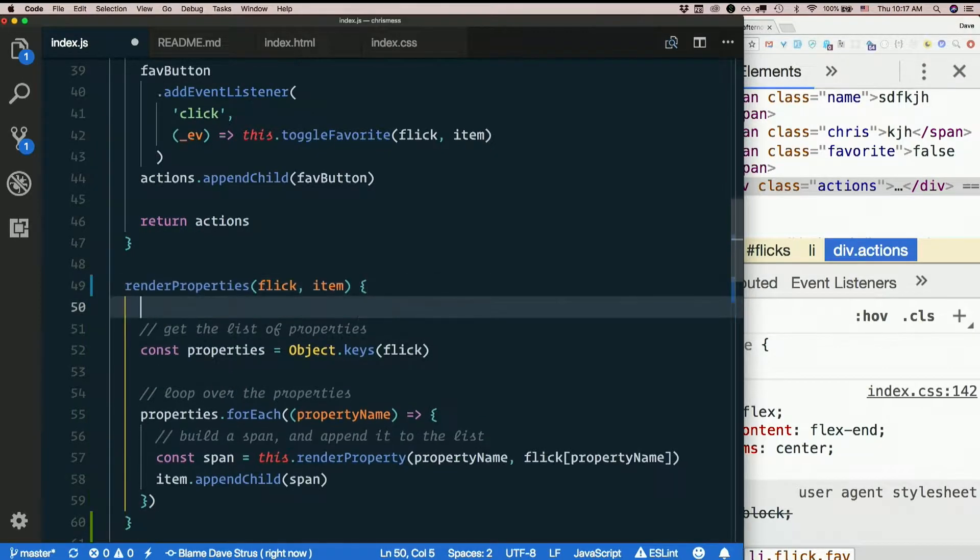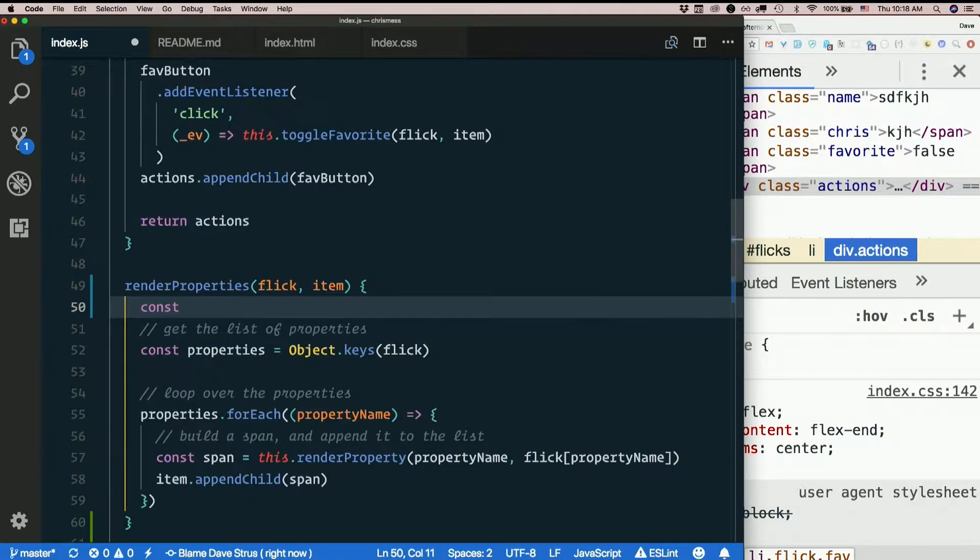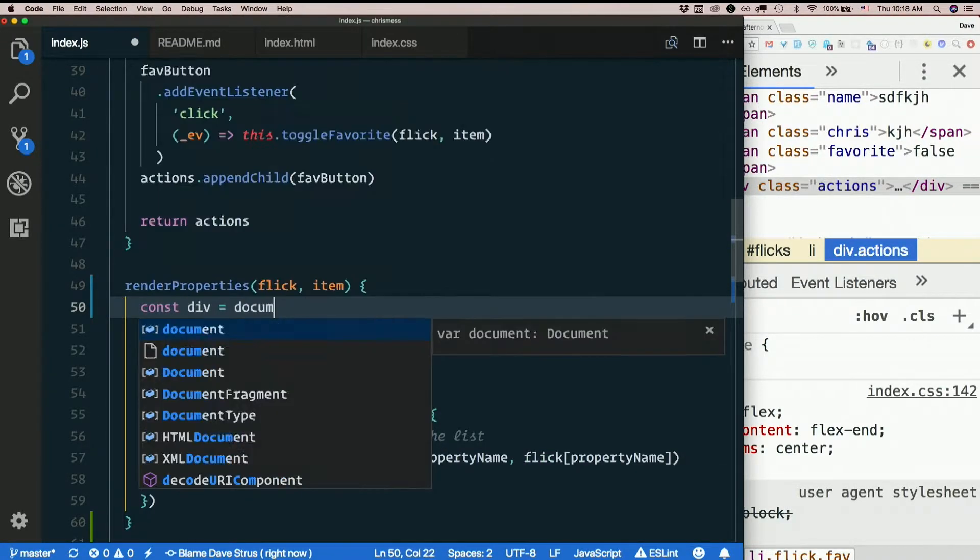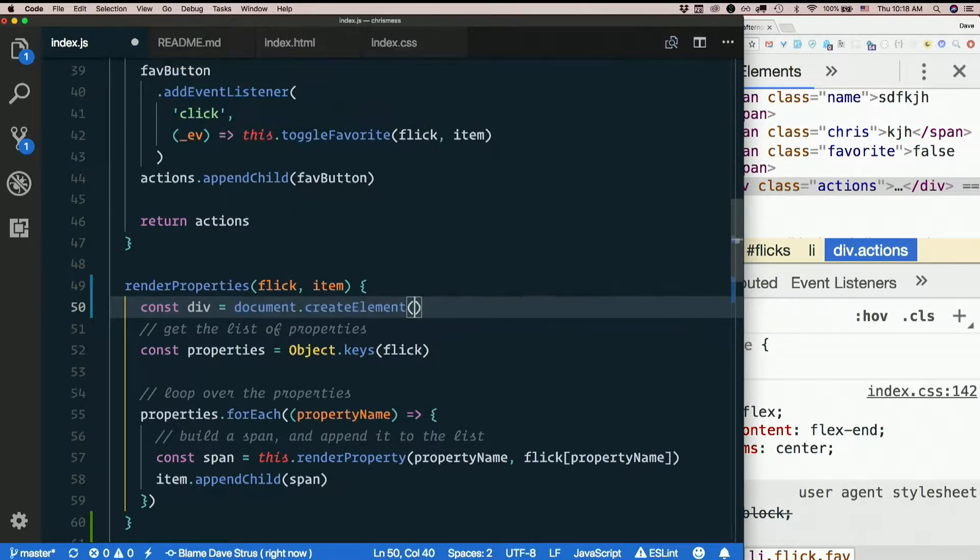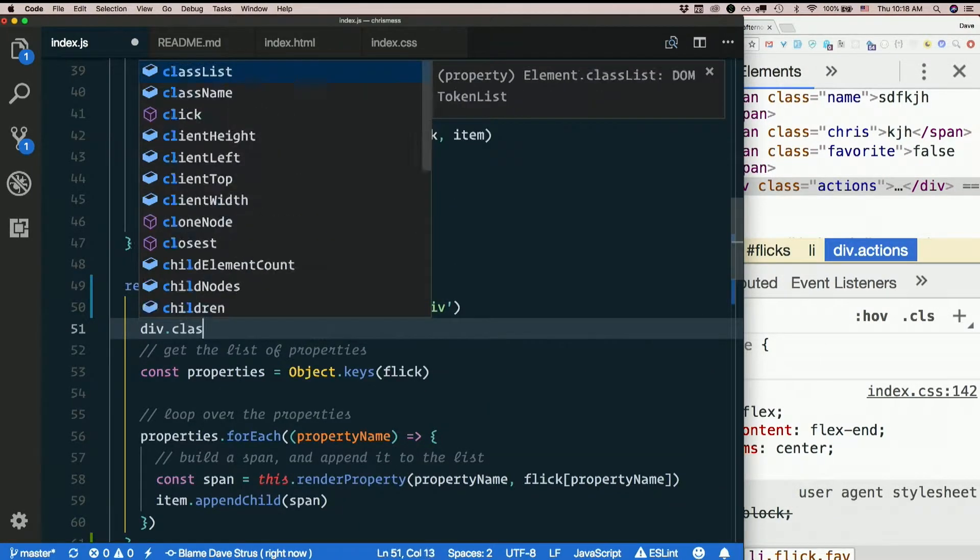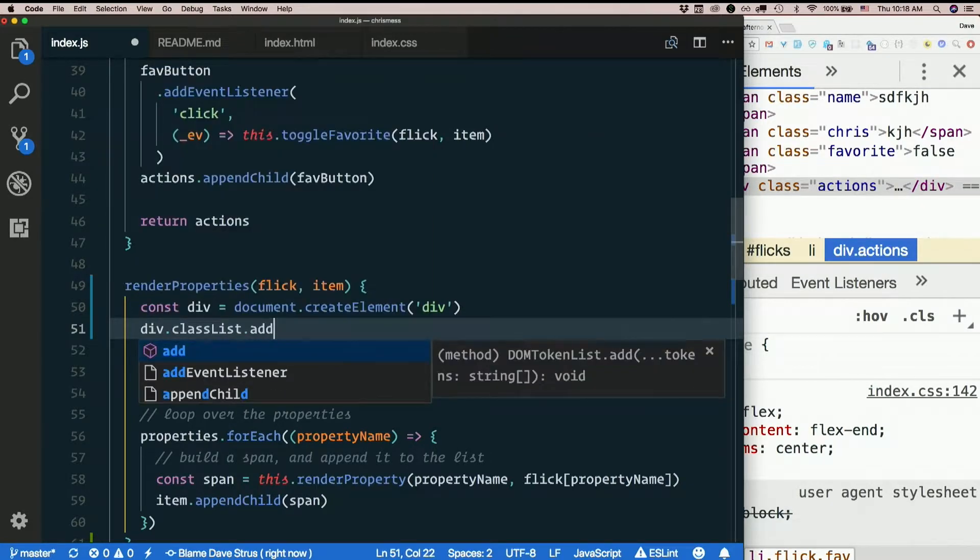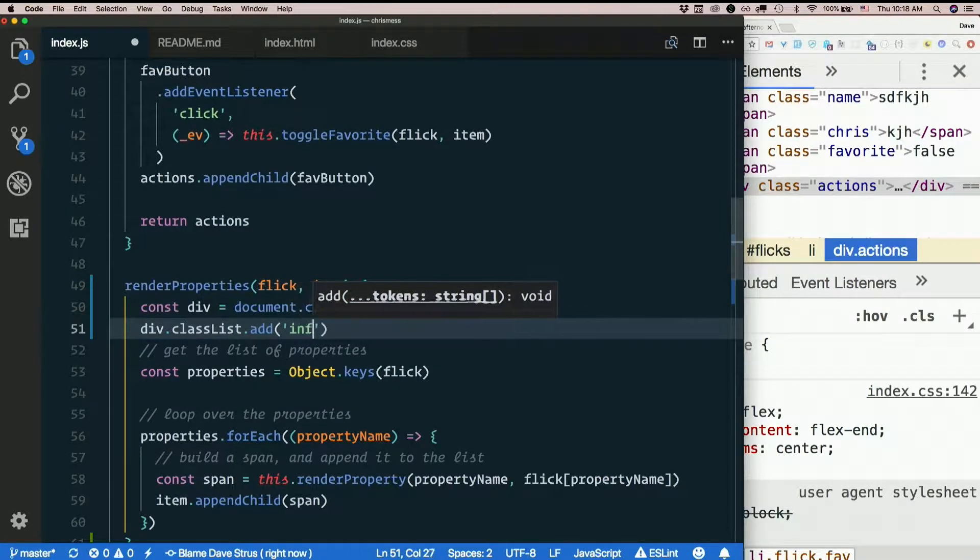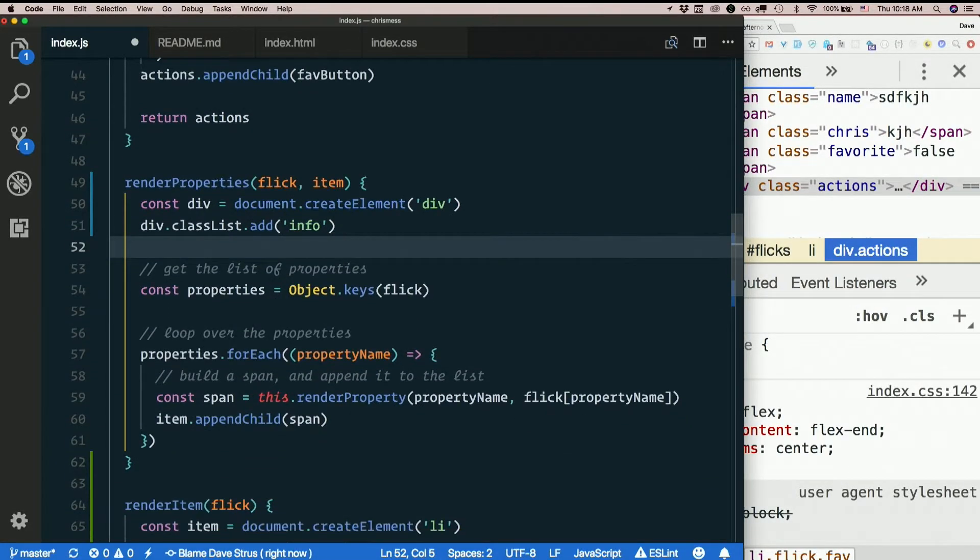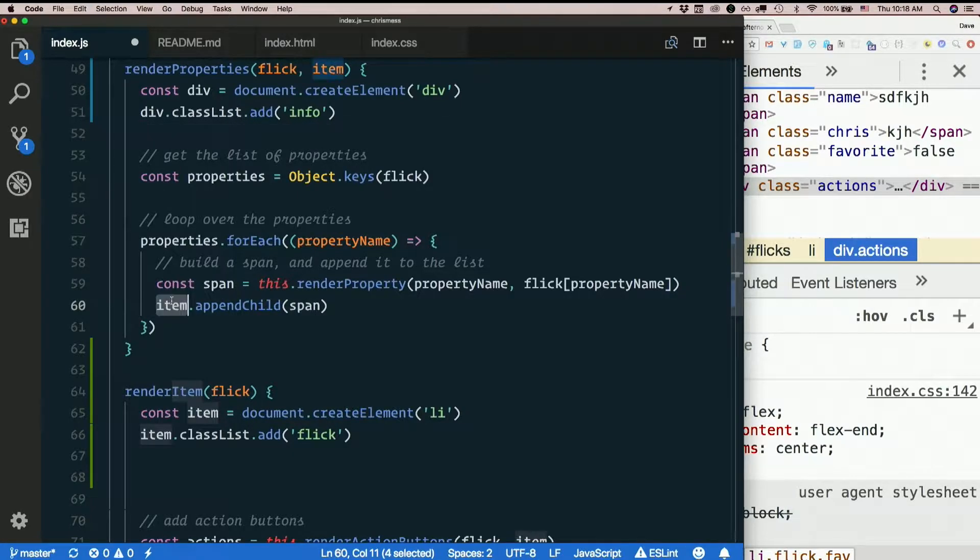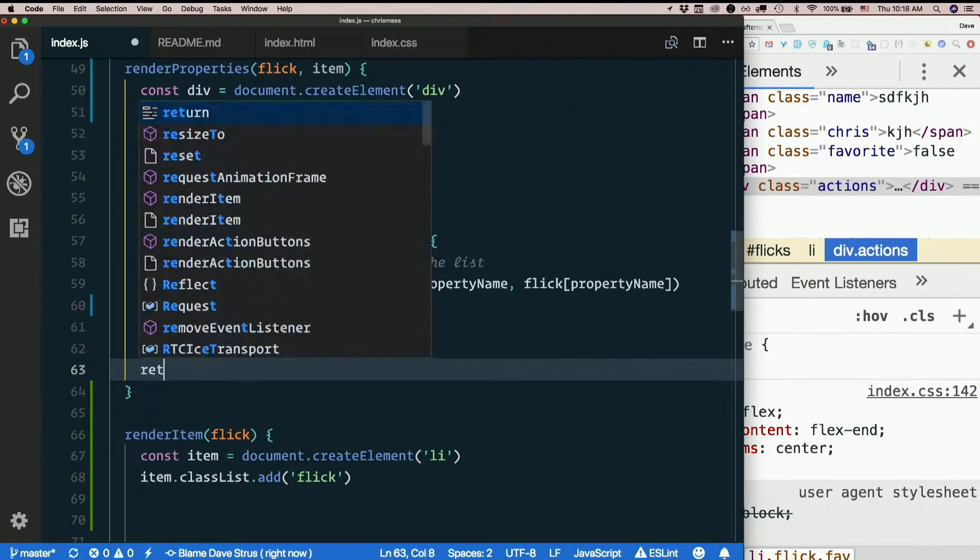This time I'm going to make a div. Const div equals document dot create element div. I'll give it a class: div dot classList dot add info. Get the list of properties, for each one render property and append it to my div, then just make sure I return my div at the end.